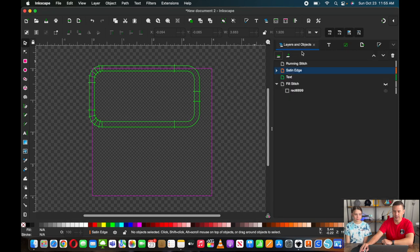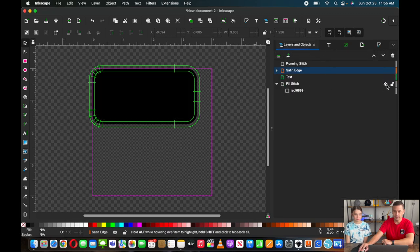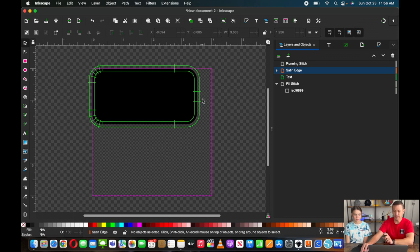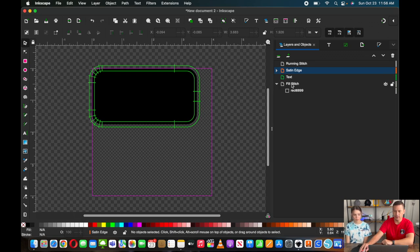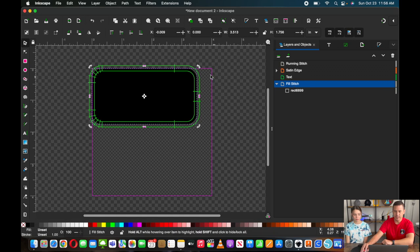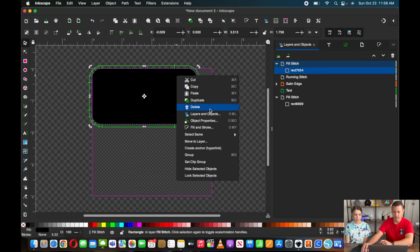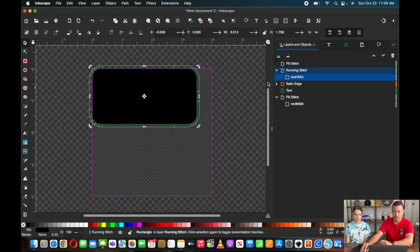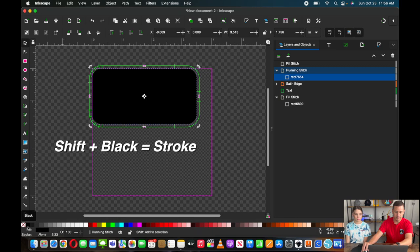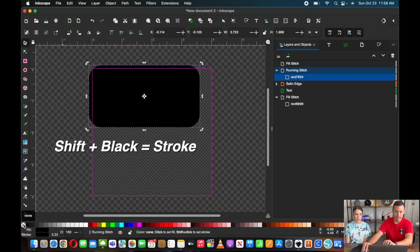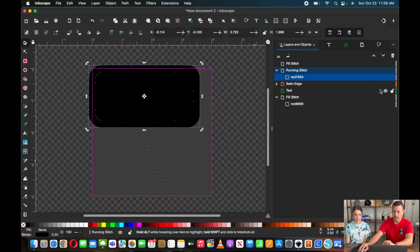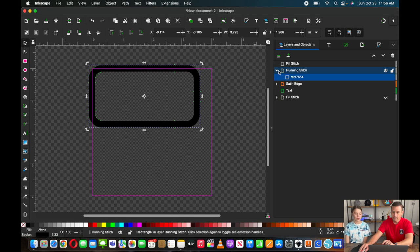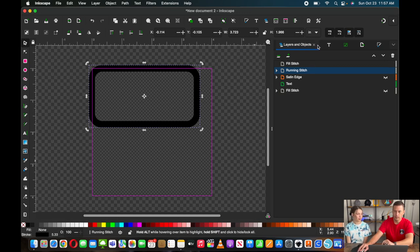So we can do that by selecting it and going to extensions, Ink Stitch, satin tools, and then convert line to satin. And if you want to see more differences between satin stitches and strokes, we have a full video covered in that. So you can see the difference here. If I go back to layers and turn back on my fill stitch, this is what it looks like right now. It doesn't look like too much here in this view, but if we went to stitch this out, you could see what the final product would look like.